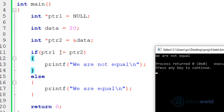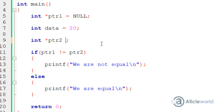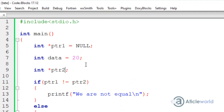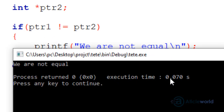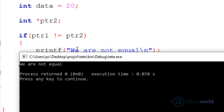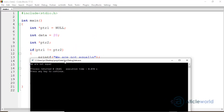What will happen if we don't initialize PTR two? In that scenario, the C standard gives no guarantee that the pointers are equal or not. Building and running again, I get the same message, but it is not a guarantee — it might be equal or not. If I run this program 10 or 20 times, I might get the message that they are equal.